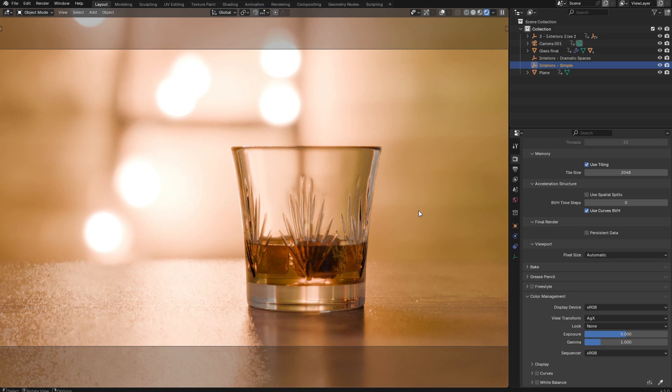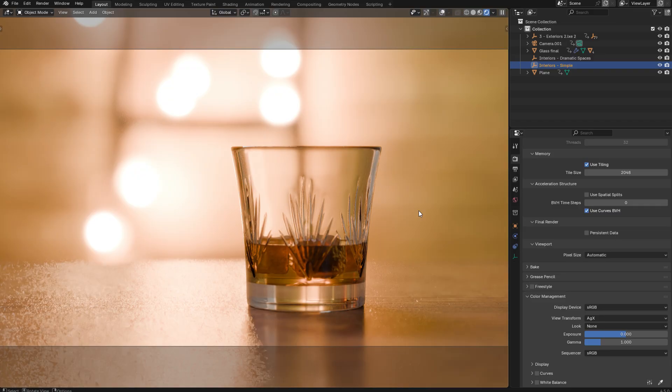And if you export your renders in a low dynamic range format such as 16-bit TIFF or PNG or JPEG, this tone mapping is simply going to be baked into your renders. And when you open them in your post-processing application, they are going to look exactly the same as they do in Blender.